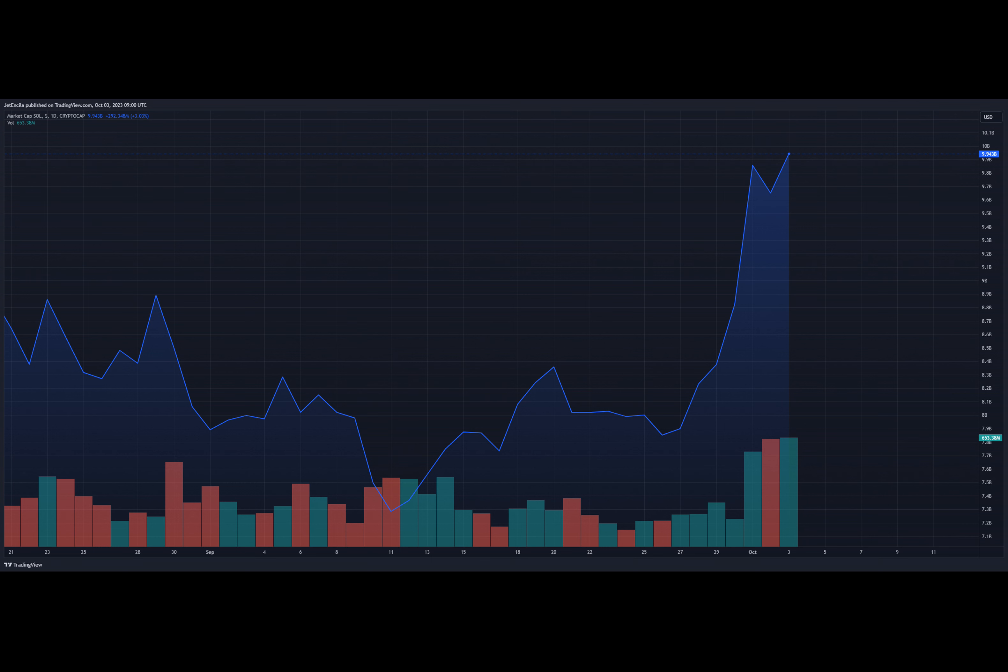Solana has emerged as a standout performer in the recent crypto market rally, catching the attention of investors and analysts alike. The entire cryptocurrency market has been on a bullish streak, with most digital assets turning green on the charts.